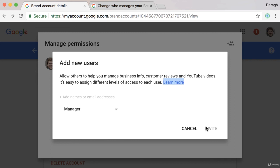So that is how you add owners or managers to a YouTube channel that you've created.